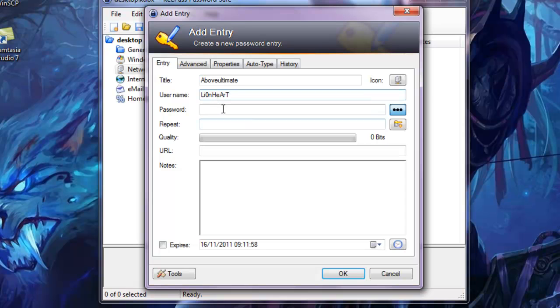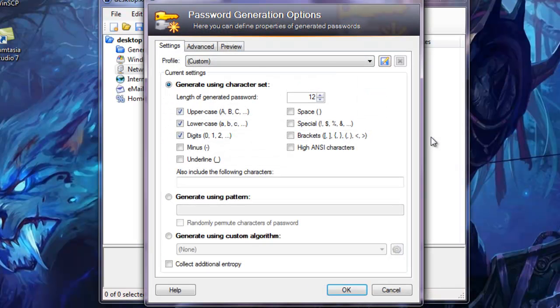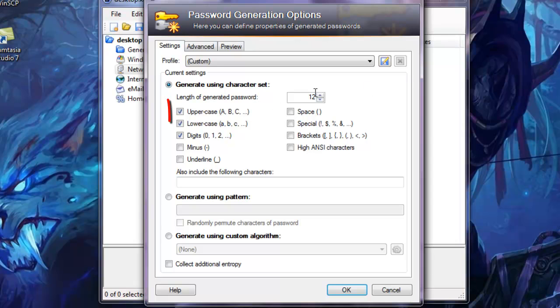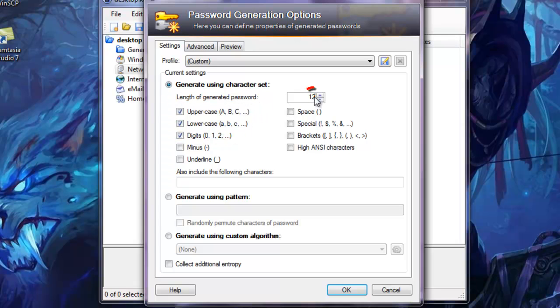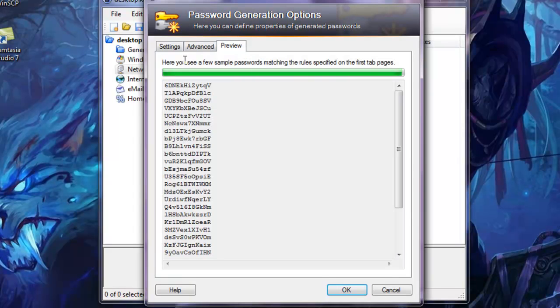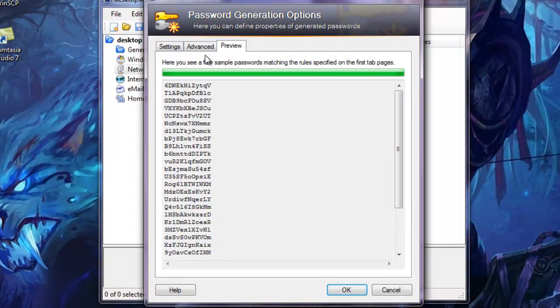For a password, do not put your own password that you use to log on to aboveultimate.org. You want to generate a password. Click generate password, open password generator. It will ask you to configure the settings. You want to click uppercase, lowercase and digits. For the length, you want to put 12. It will come up as 20 and you just want to put it to 12 by using the arrows or typing it. You want to keep everything as normal, and it will just have a little preview of what your password might look like.